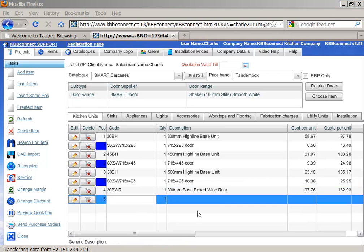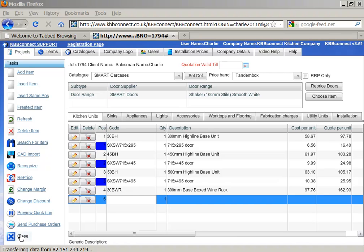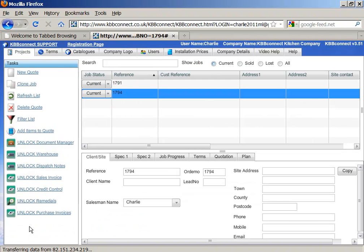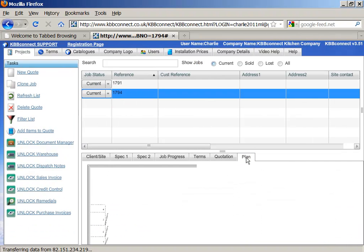Next feature I would like to show you is that RT-CAD and KBB Connect seamless integration also imports the plan into KBB Connect. So if you would like to see the layout of the plan, all you have to do is click close and click on plan section, and this will show you the layout of the kitchen straight from your KBB Connect account.